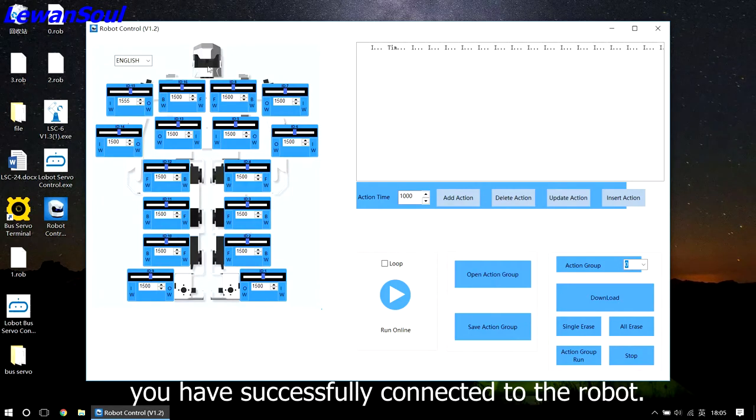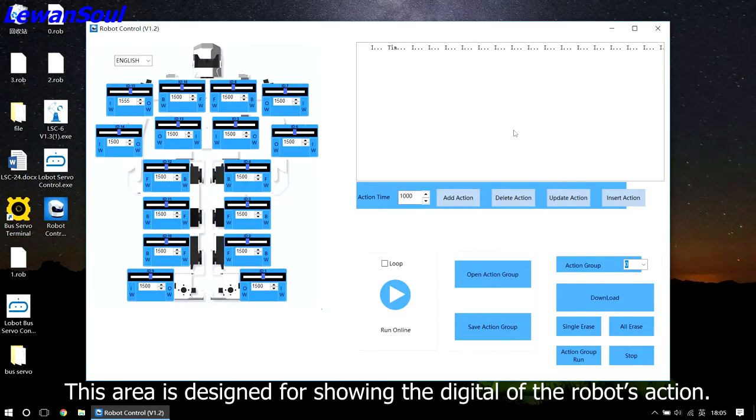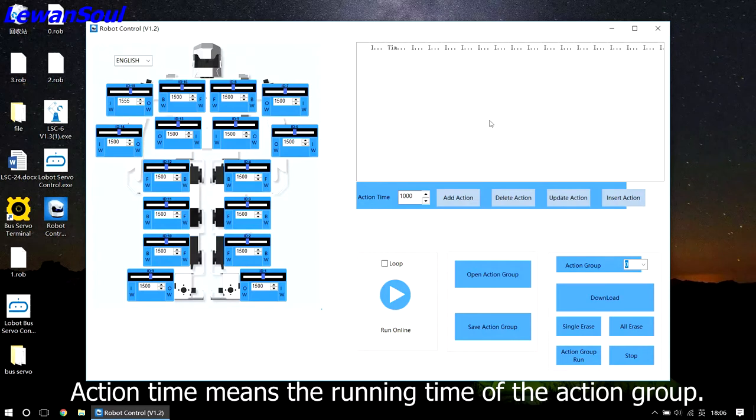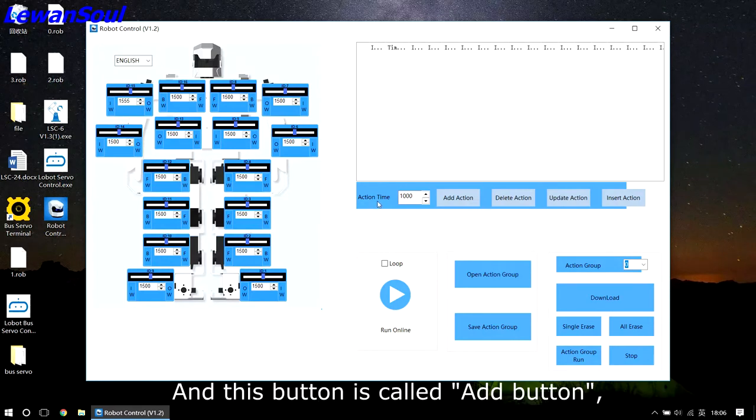And this area is designed for showing the digital of the robot's action. Action time means the running time of the action group.